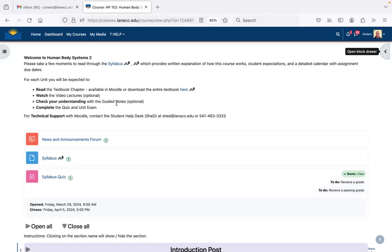The next thing is to check your understanding with the guided notes. These are PDF study guides that I created with some colleagues years ago, and they go hand in hand with your chapters. As you're reading, you can fill these out — they're also optional, do not turn them in to me. Just FYI, when I create the quizzes and exams, that content is covered by those study guides because they're made from the textbook chapters. Reading the chapters and doing these guided notes has helped a lot of people prepare for exams.